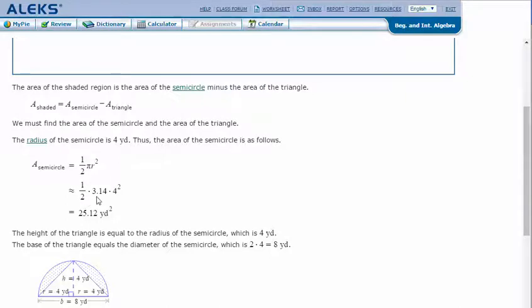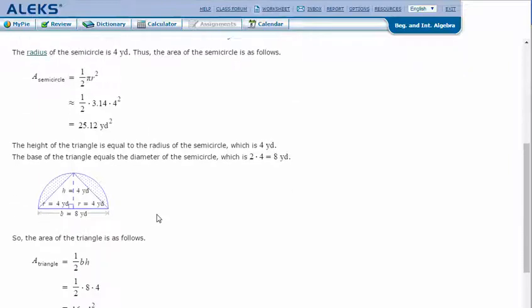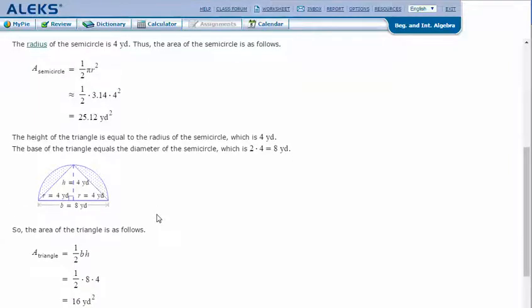That's going to be one-half times 3.14 times four squared, which equals 25.12 yards squared. The height of the triangle is equal to the radius of the semicircle, which is four yards. The base of the triangle equals the diameter of the semicircle.